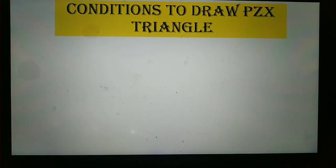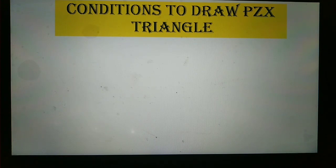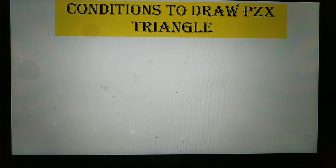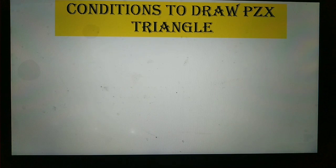For the PZX triangle, first of all we need latitude and declination. If you don't have latitude and declination, you can't make the PZX triangle. We have 6 basic conditions — we will discuss those conditions, and on that basis we will make the PZX triangle.